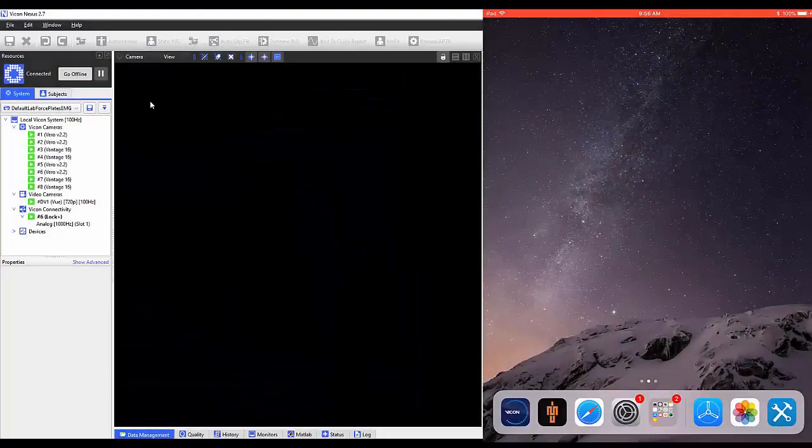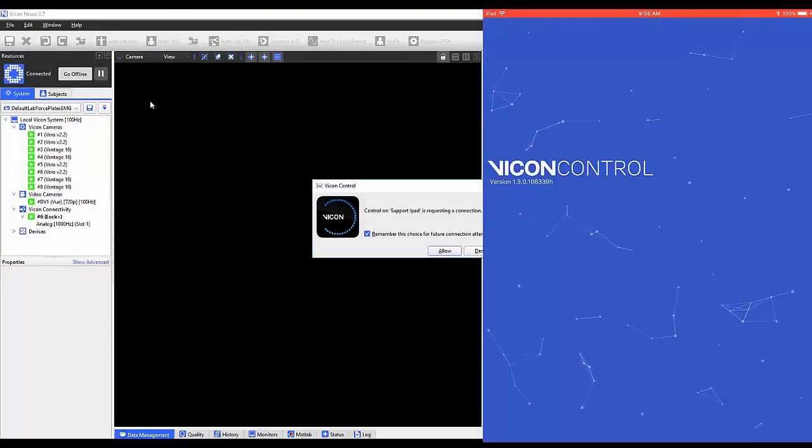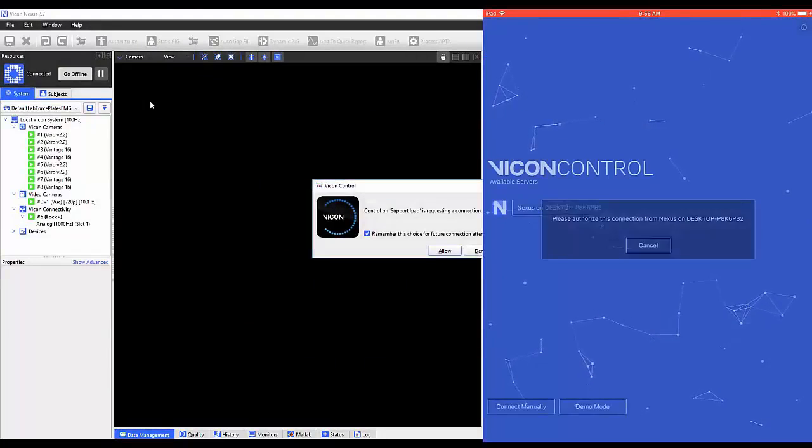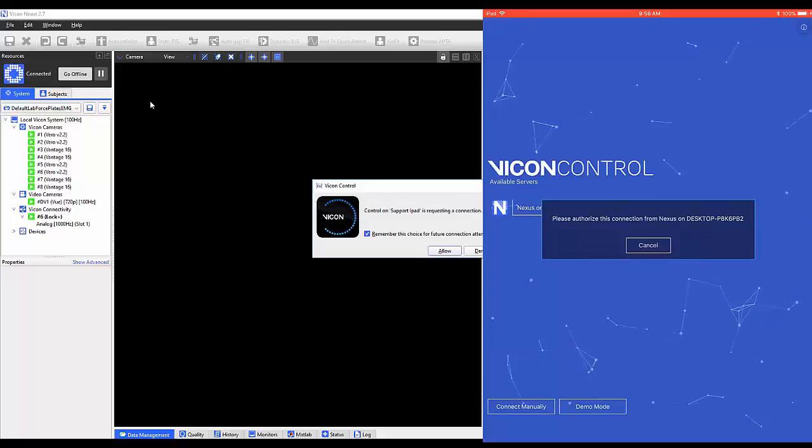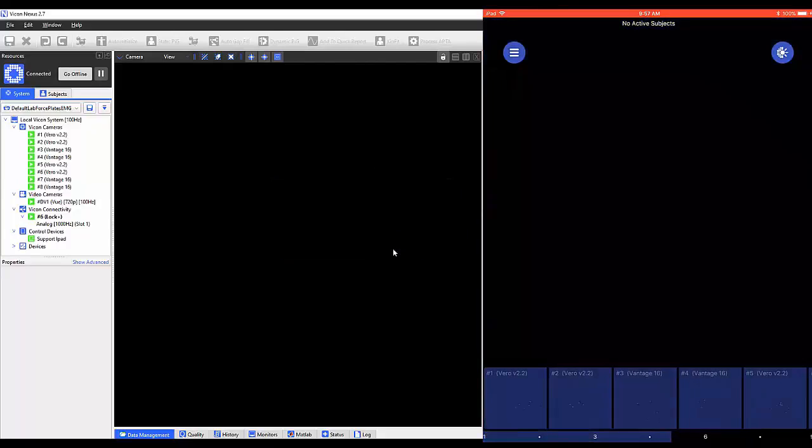Upon opening the control app, you'll receive a prompt on your PC running Nexus. You must allow this connection between the control app and Nexus on the PC.